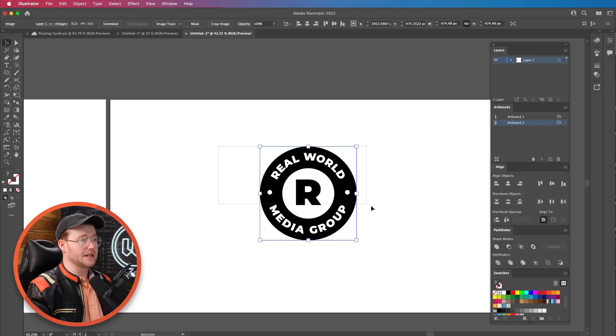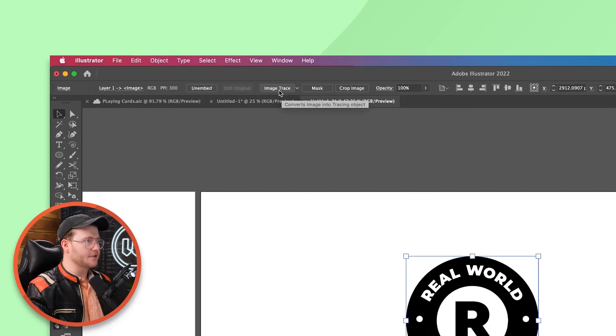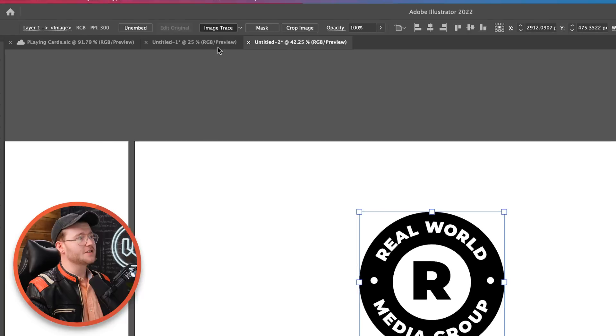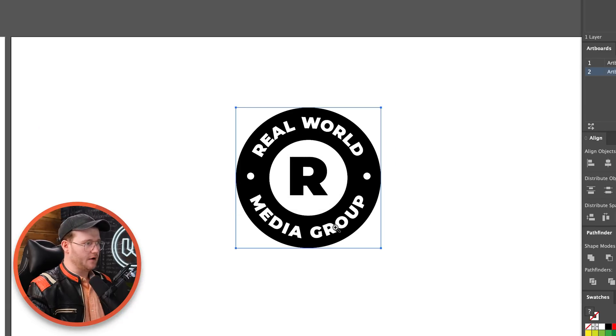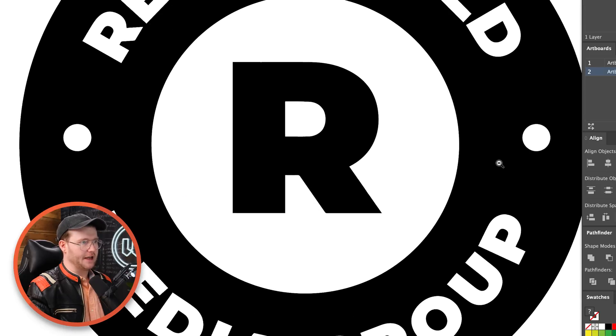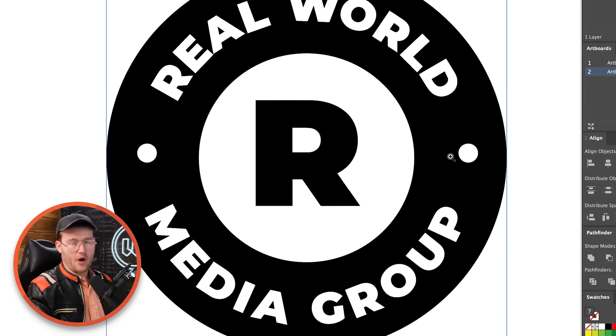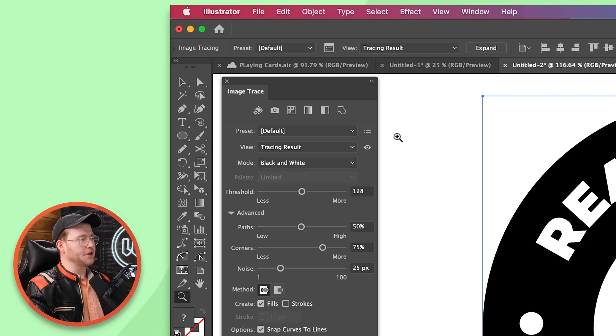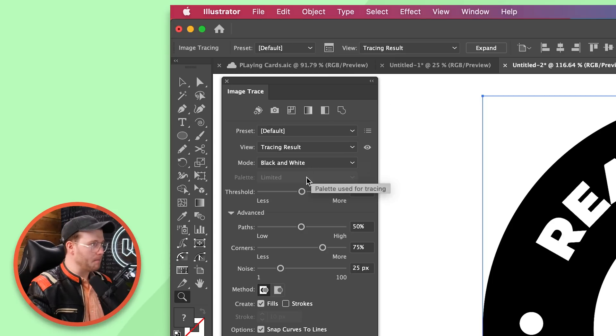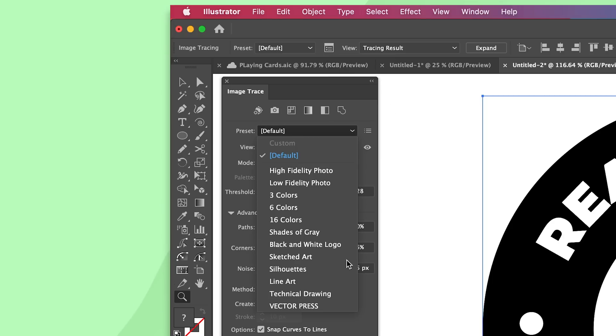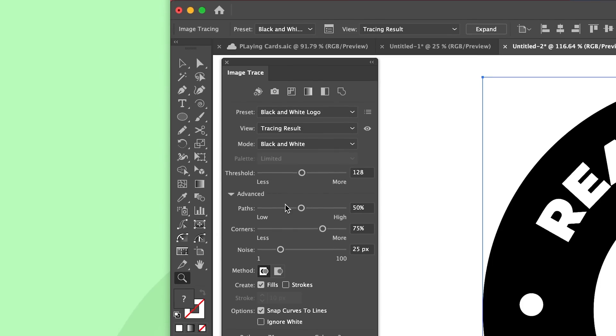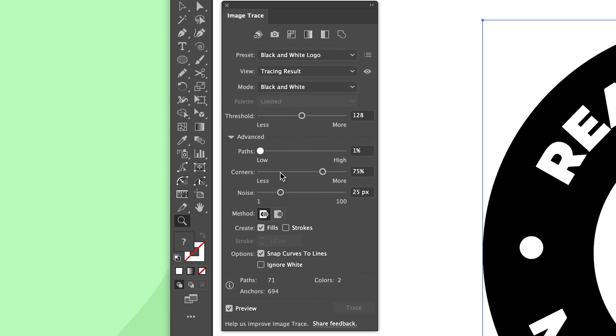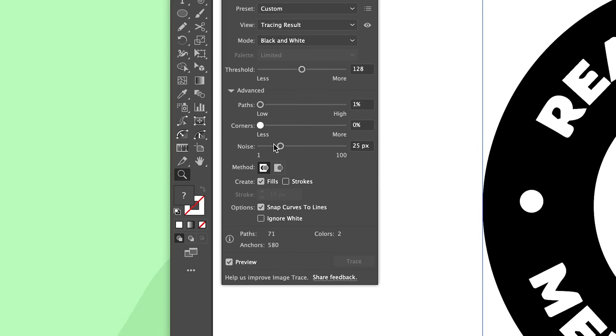The reason why we do this is because a really easy way of roughening things up a bit is by image tracing it back in. So we select the logo. And because we're selecting a shape up here at the top, you'll see the word image trace. Just click that and you'll see it'll start doing some weird things. And you'll notice that, oh wait, it's vector again, but it looks a bit more rough. Well, that's what we're going for. But just so you know, you can go to this little box here, which will bring the trace panel up. Go to the preset black and white logo. Bring the paths all the way down. Corners all the way down. And noise all the way down.